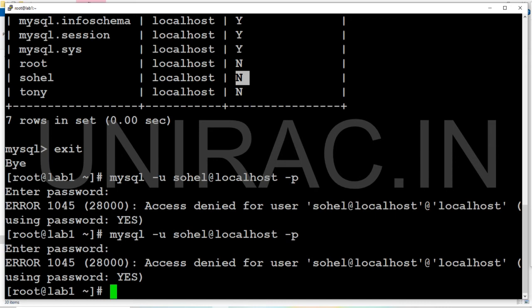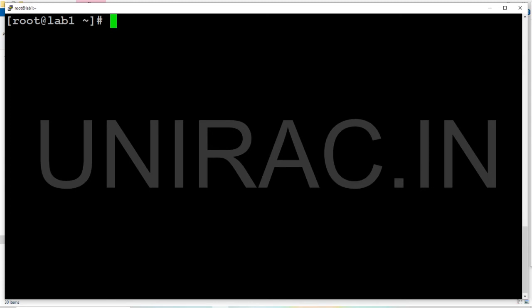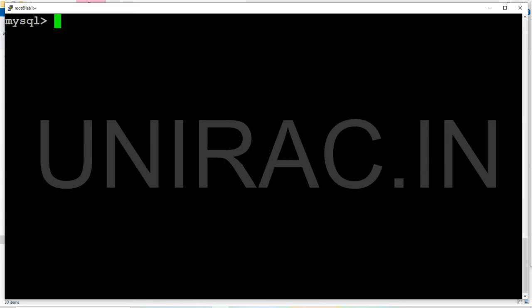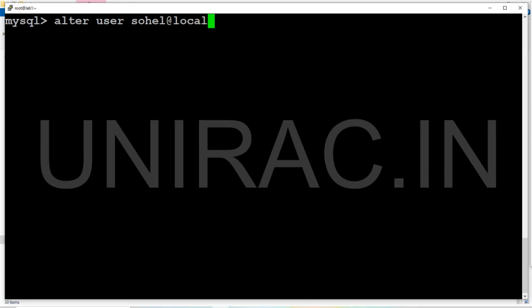Seems the password is wrong where I'm trying with. Now we'll change the password. ALTER USER 'sohel'@'localhost'...